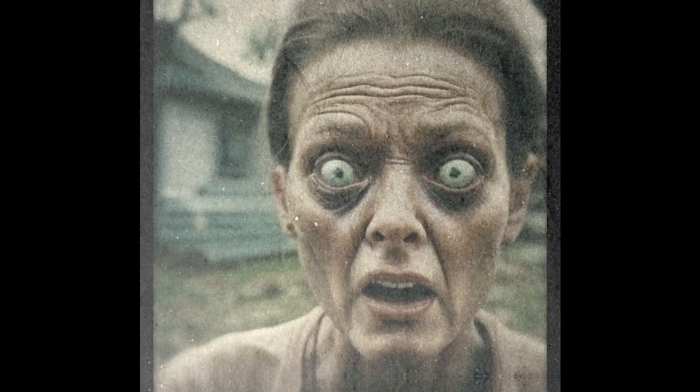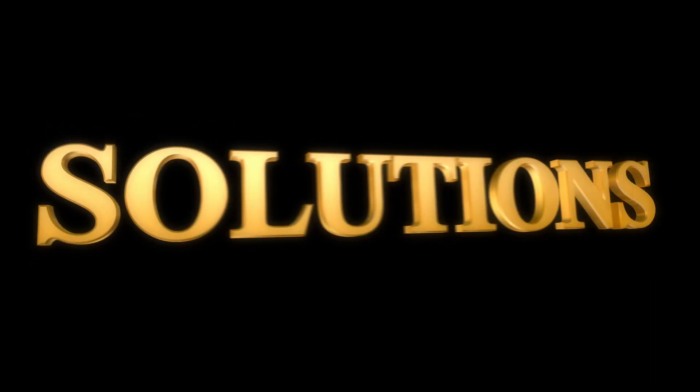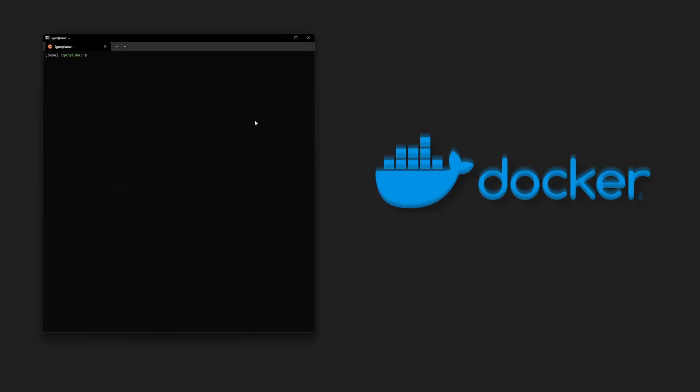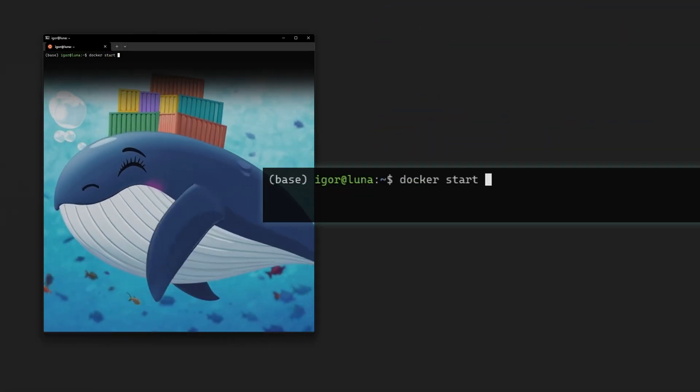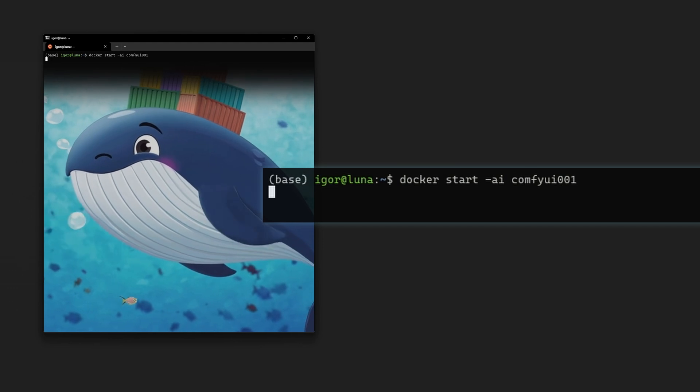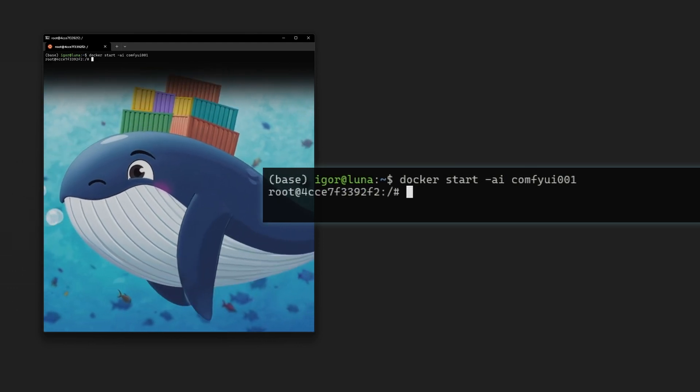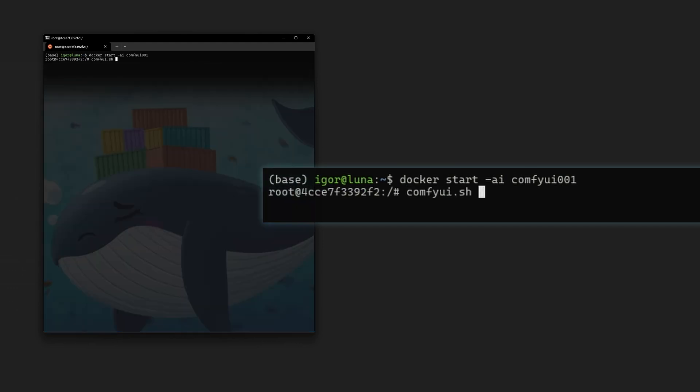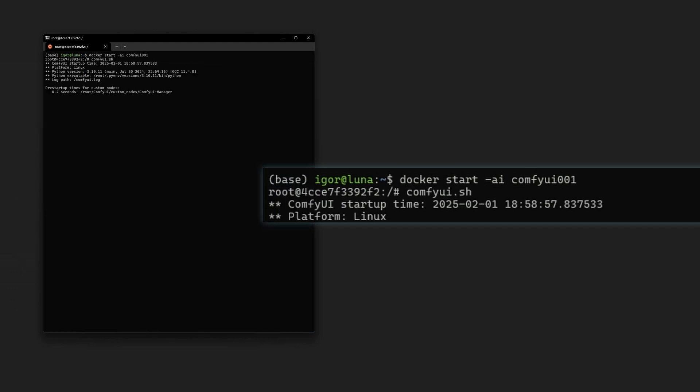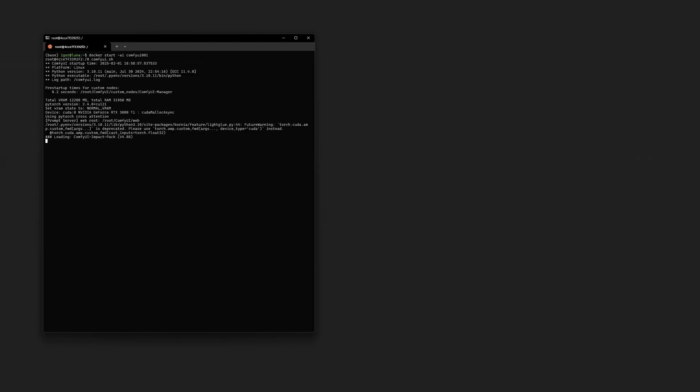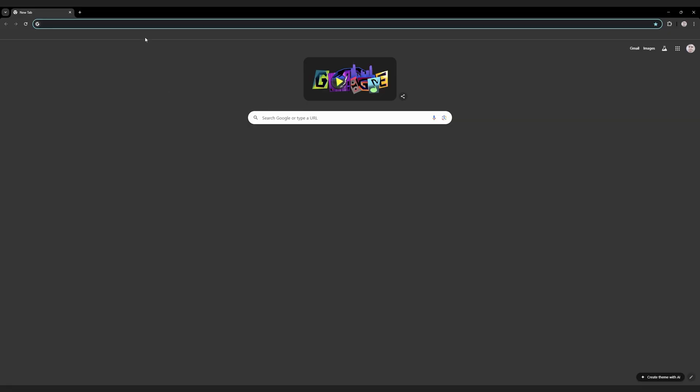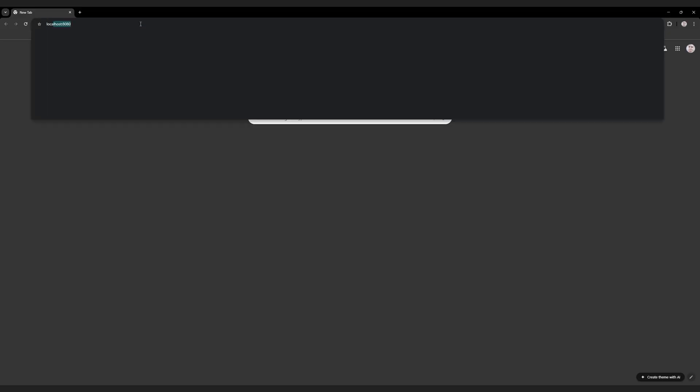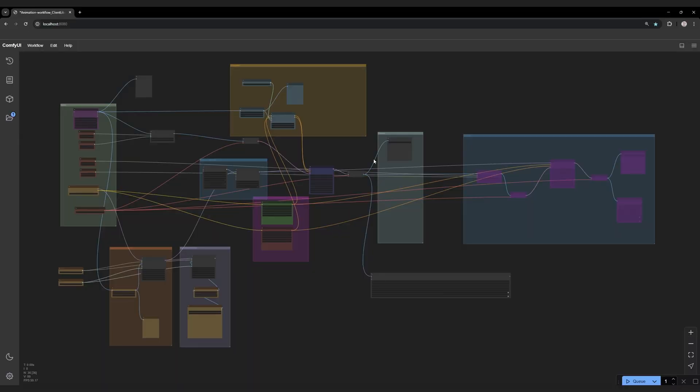Alright, now that I've thoroughly scared you, let's talk about solutions. Only ever run ComfyUI in a Docker container. By isolating ComfyUI in a container, you can ensure it only has access to what's inside the container. Even if a malicious node tries to be naughty, the damage will be limited to that container.